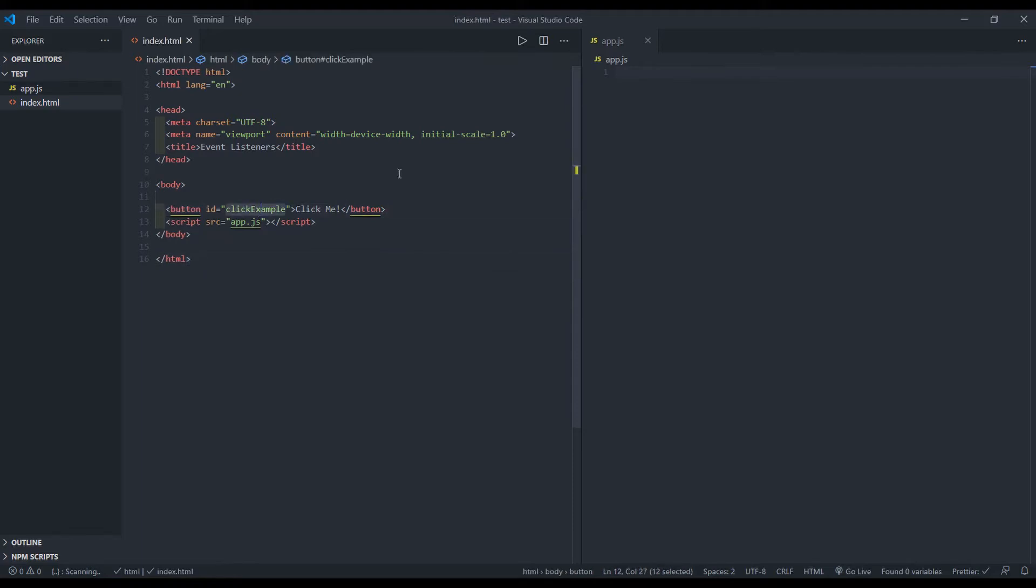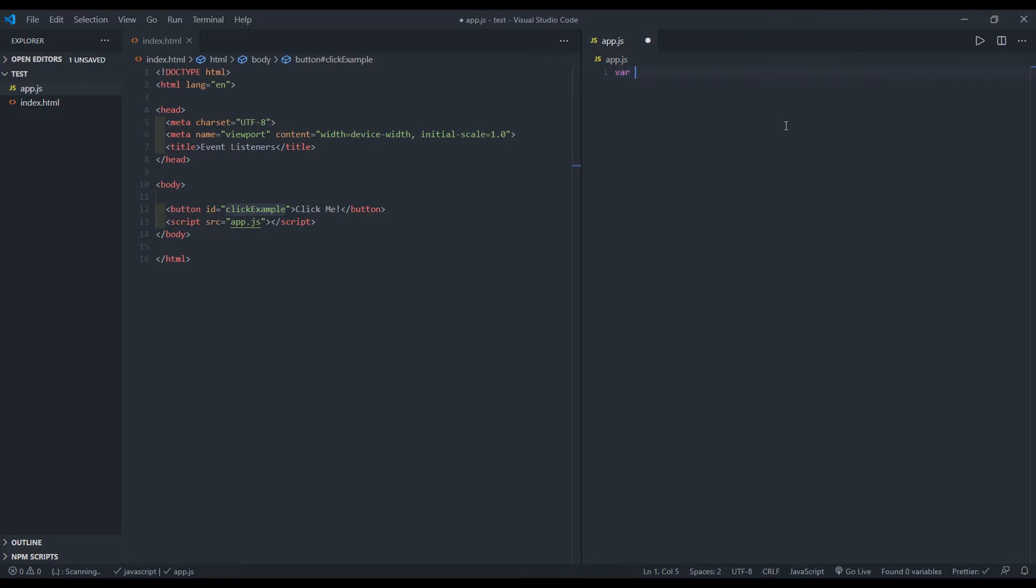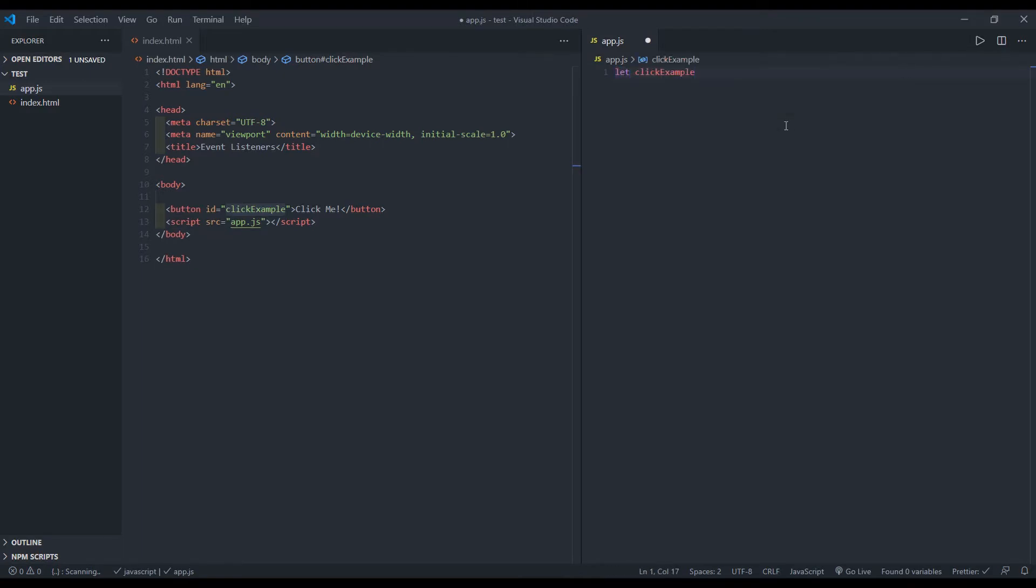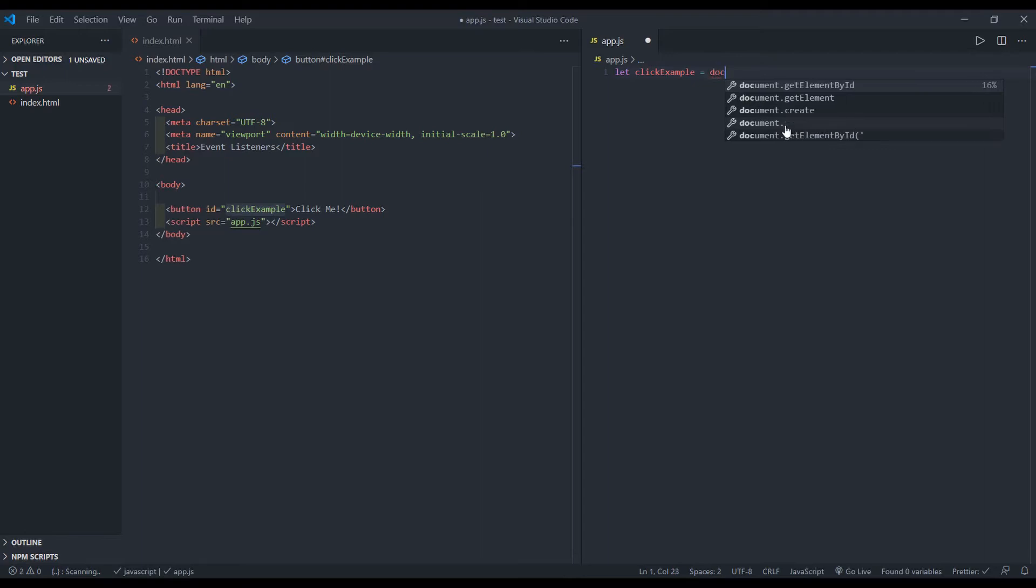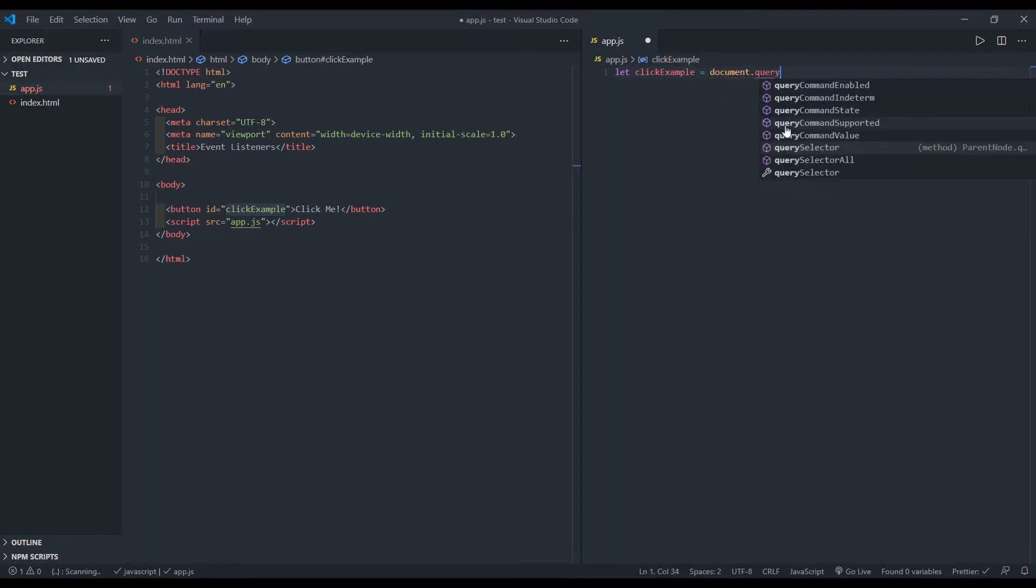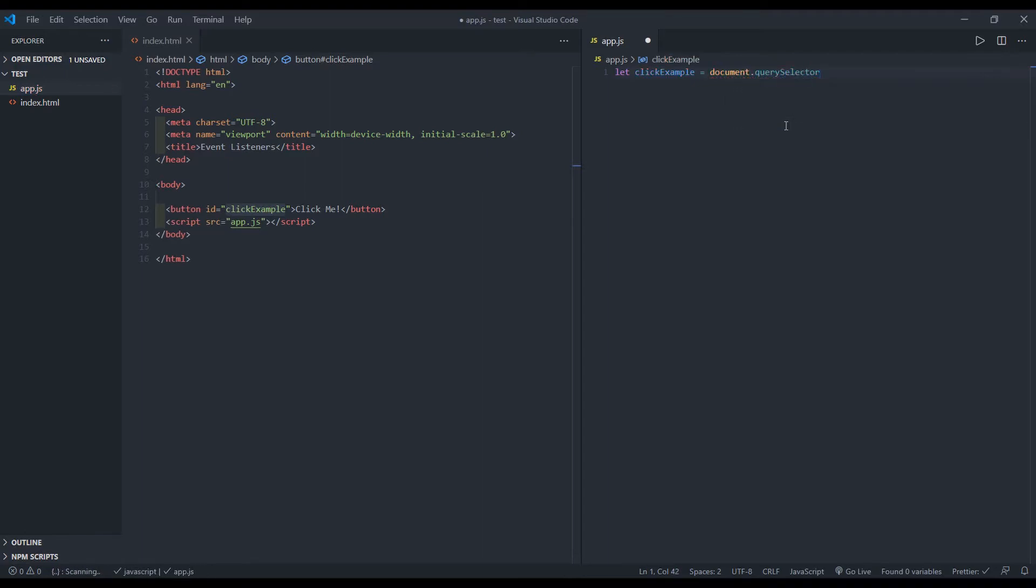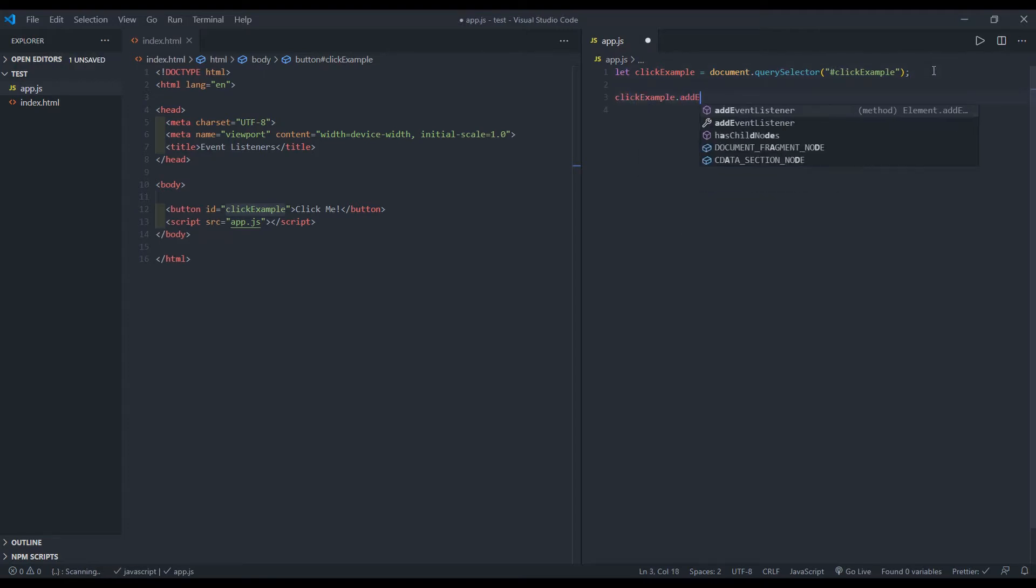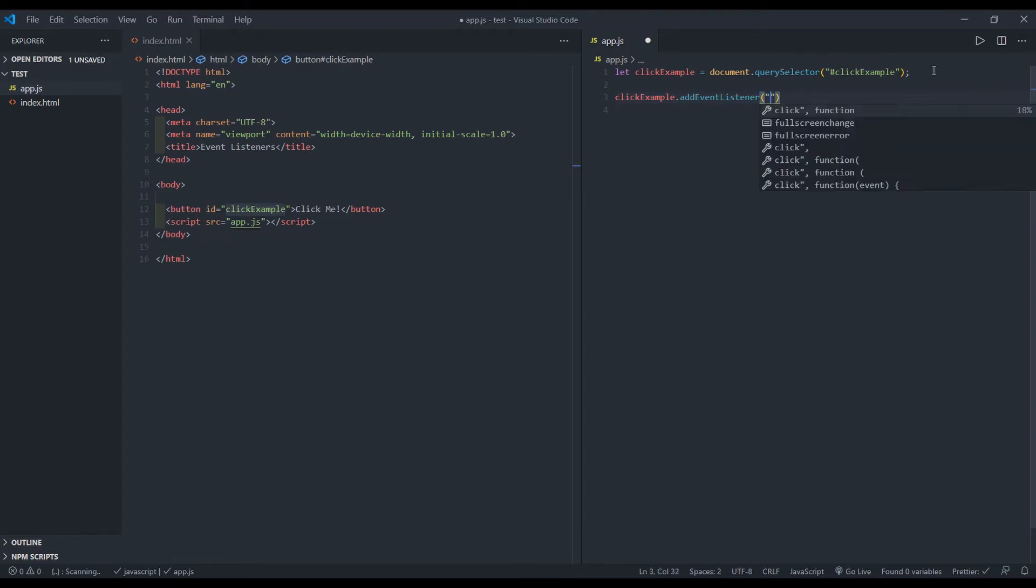So I'll just copy this ID because I'll need to reference it in my JavaScript file. I'll say let click example equal document dot query selector click example. And now I'll be able to access it by saying click example. And then I'll add that event listener of type click.